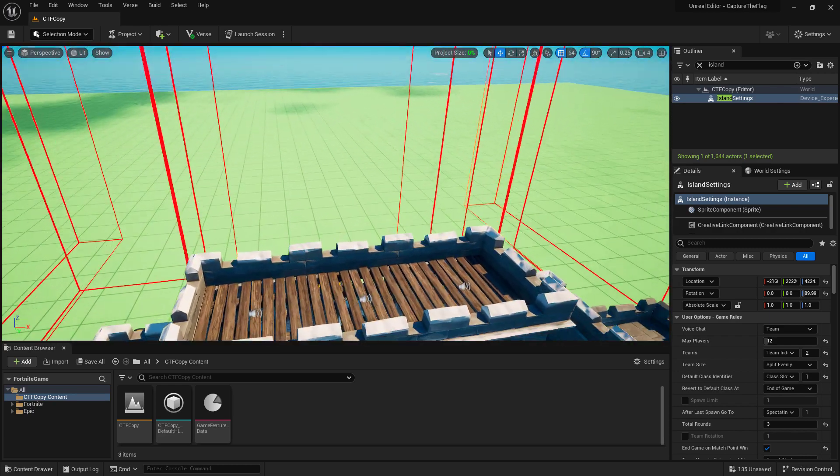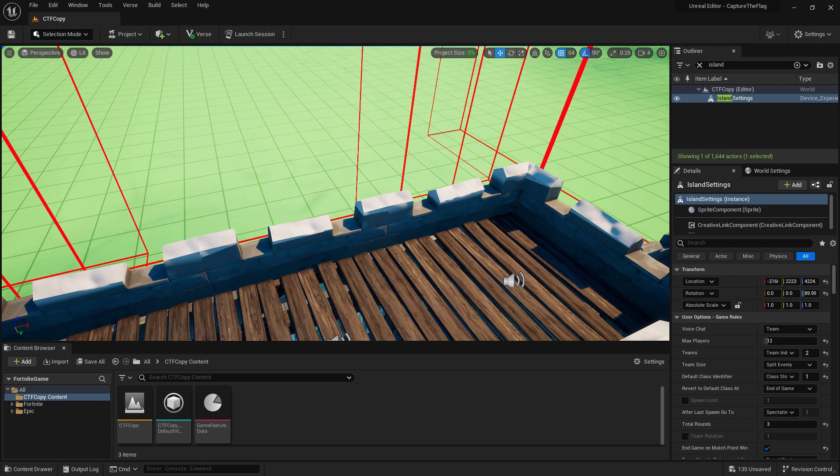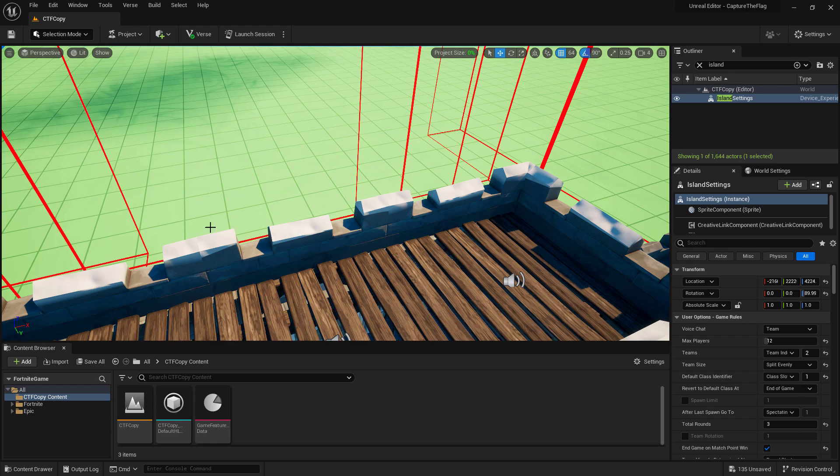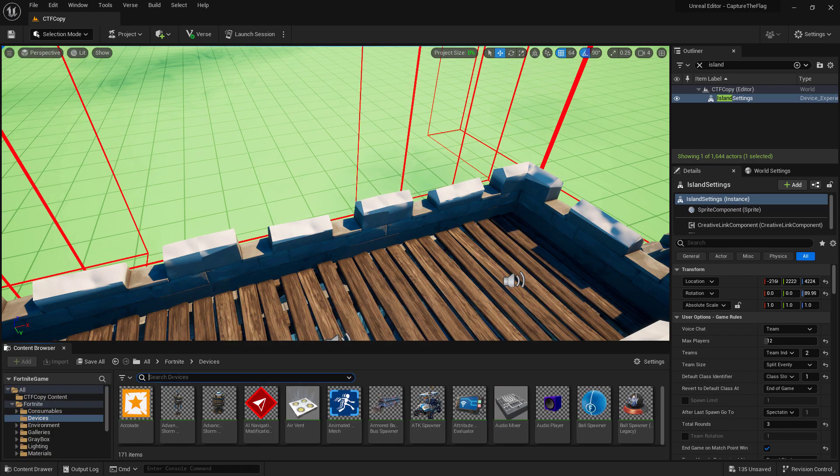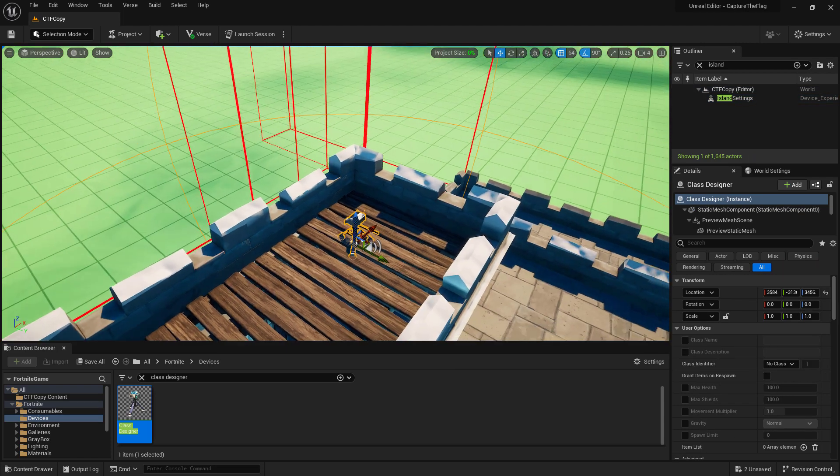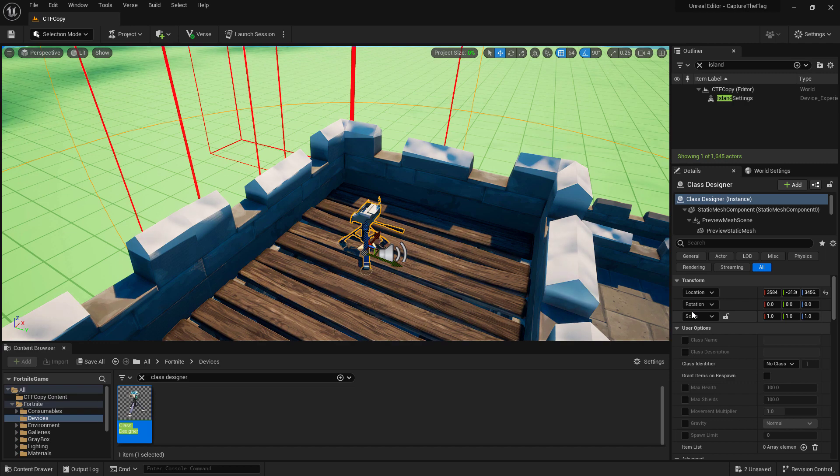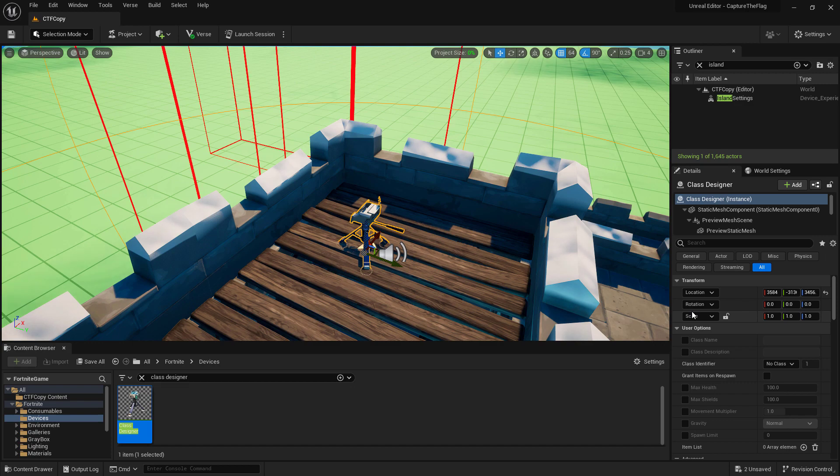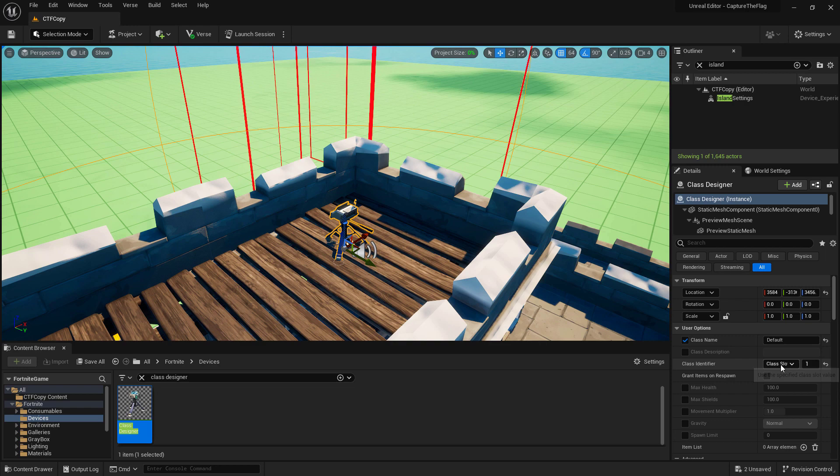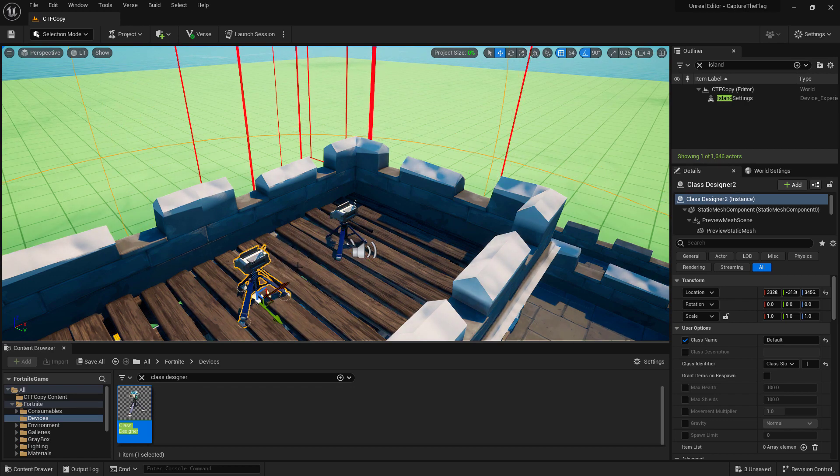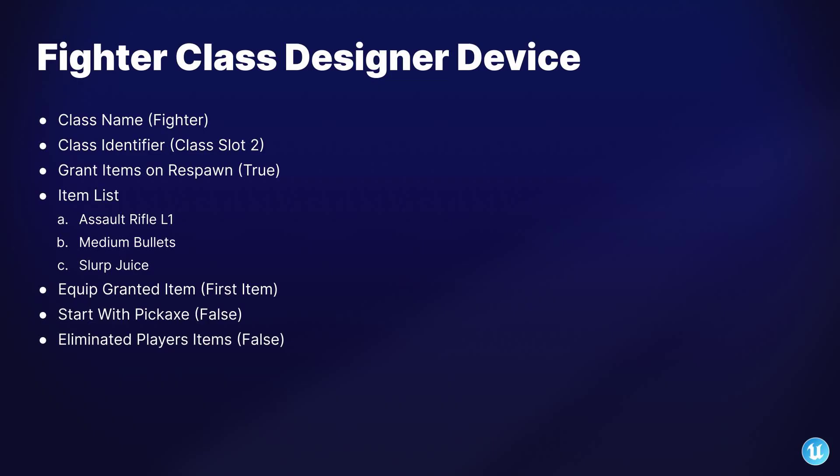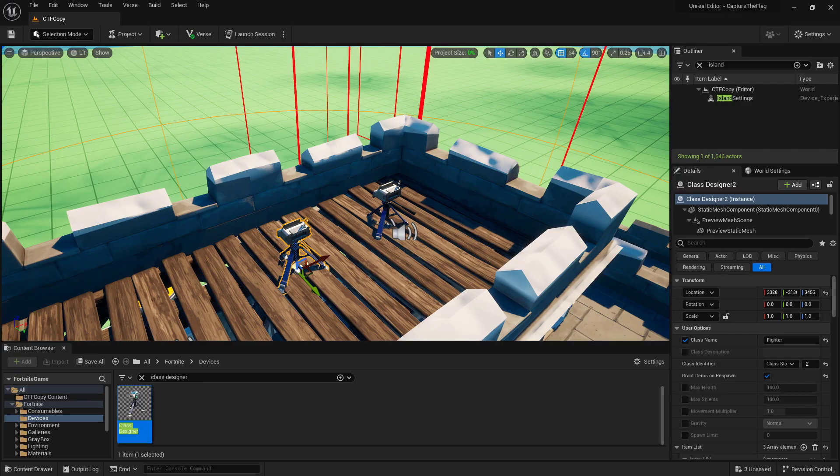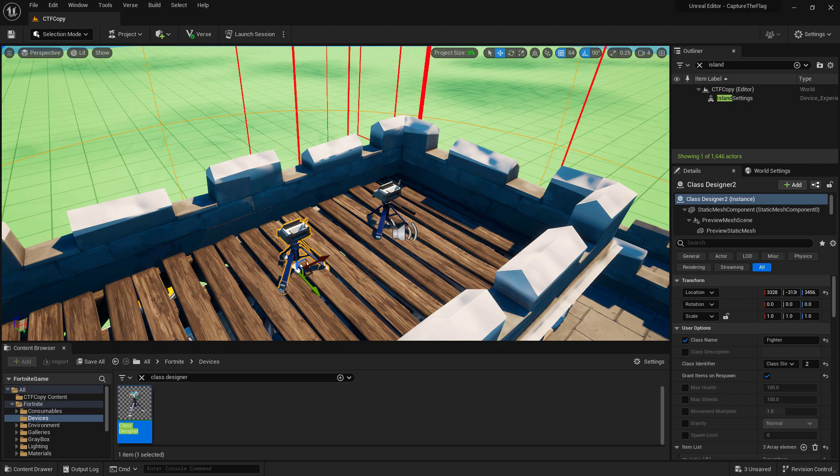With all the settings set up on our island settings device, we're going to need to set up our classes. Since Capture the Flag is traditionally a class based setup, you'll have different classes that the players can choose from when they start. Let's go ahead and look in our Fortnite devices folder for the class designer and drag one in. I'm going to do it on top of my building here. This will be our default class, so we're just going to set it up with the basics because we want them to choose a custom class, but this is what they will use when they respawn back in. This one is going to be very simple: just the class name of default with the class slot of one. We're not really going to give it anything, it's just our base class. I'm going to duplicate my class designer using alt and drag it over to make a second one. We'll go ahead and set this up as our fighter class.